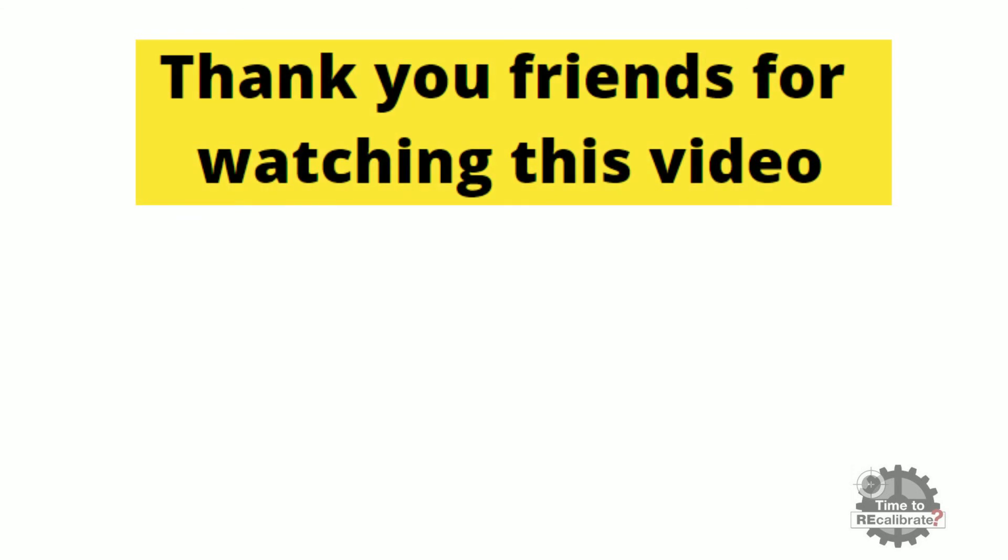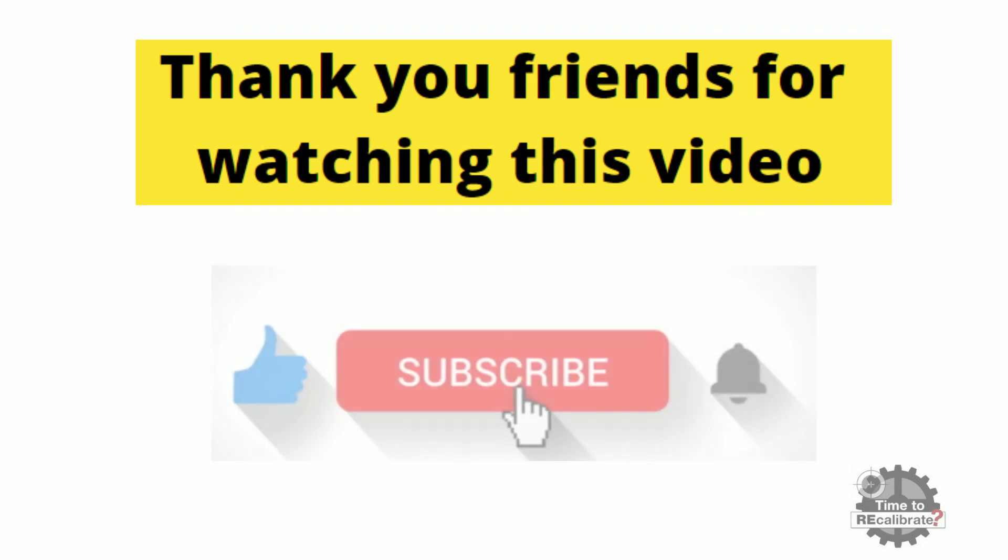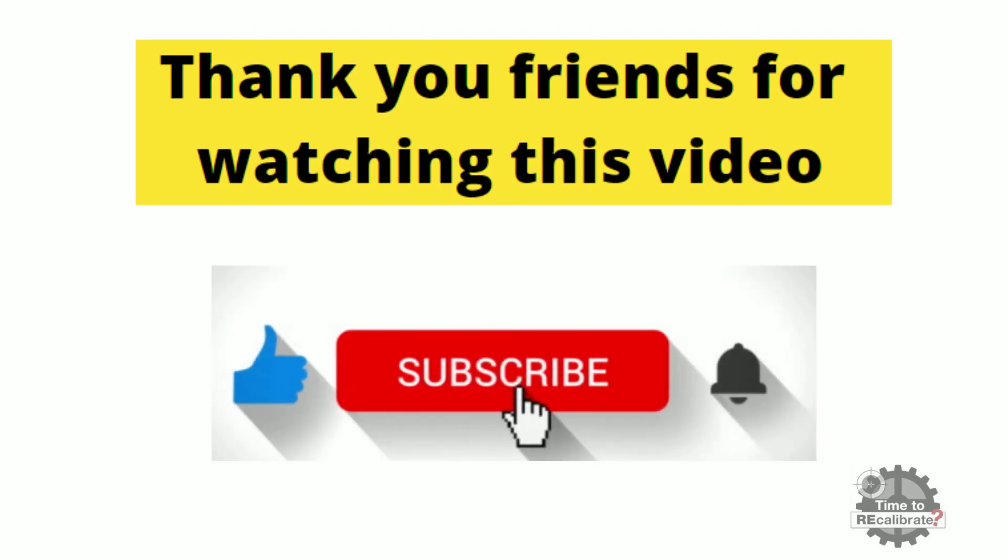Thank you friends for watching this video. I hope you really like this video. Please subscribe this channel and press bell icon to get notification when we post video.